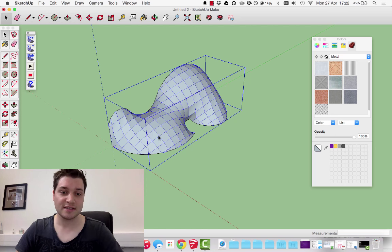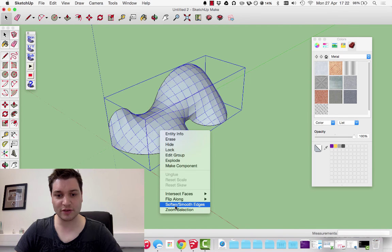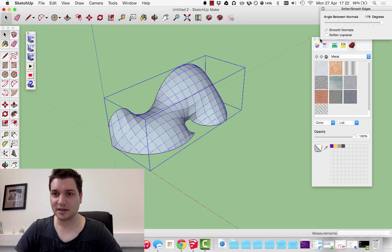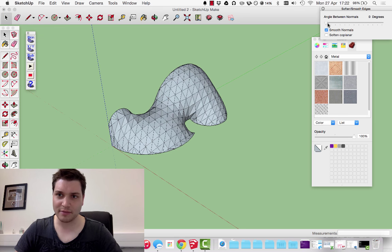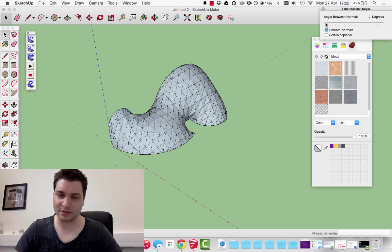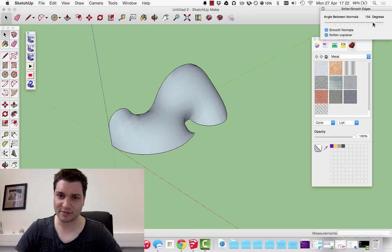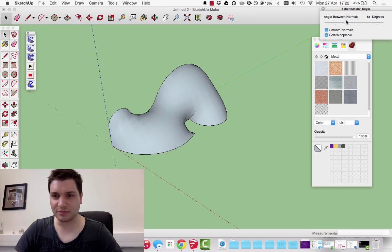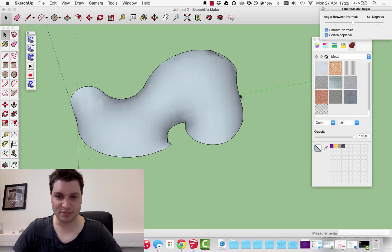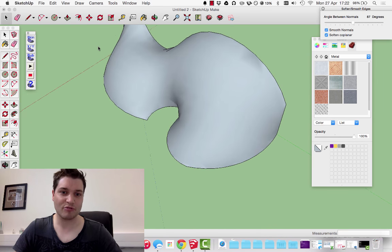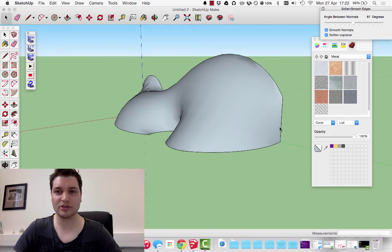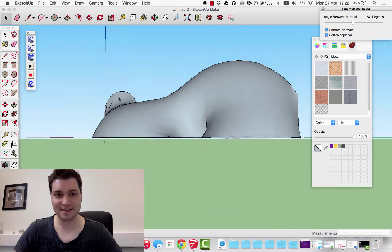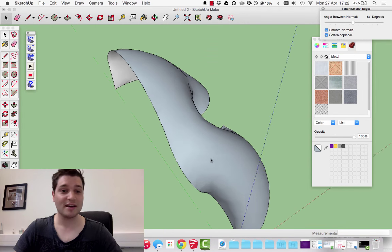The way to do this, select your model, right click, and you'll see soften smooth edges. We can take it right up. If we go to about 85 degrees in this case, it really starts smoothing it. Then we have a really nice smooth shape if you wanted it. That's the last thing about creating complex shapes.